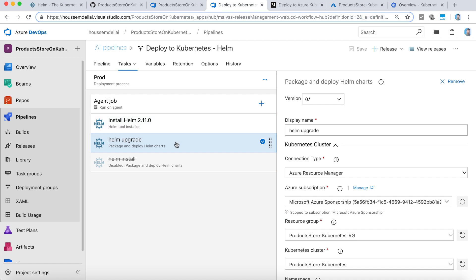After installing Helm on client and server machine, right here, we'll go now and install the package into the Kubernetes cluster. That's the role of this task Helm upgrade.